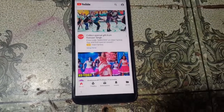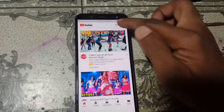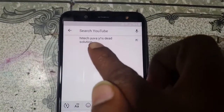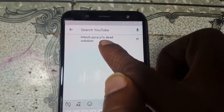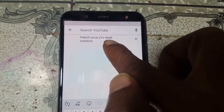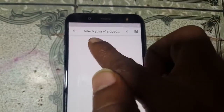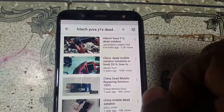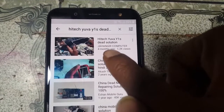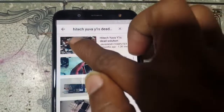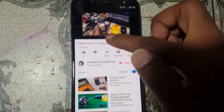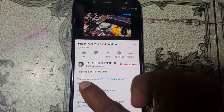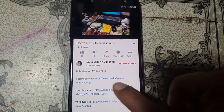Now search 'Hitex Eva Y1S solution' in the browser on the locked phone. You will find a result from Zhangir Computer — tap on that video and go to the links provided. From there, download the Techno Clear APK and Apex Launcher.